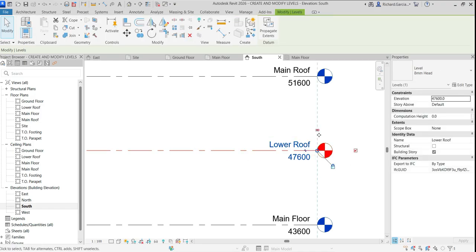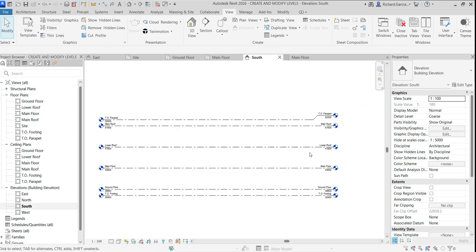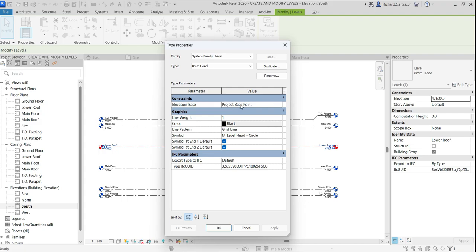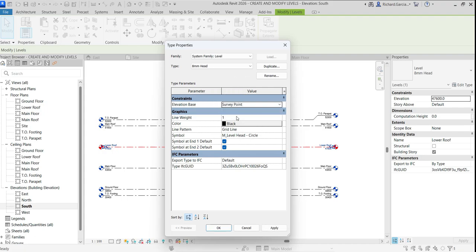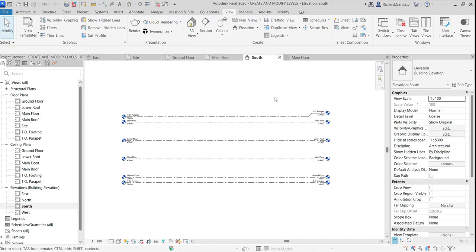One important note: in the level's Type Properties, the elevation base is set to Project Base Point by default. In practice, we typically use Survey Point instead of Project Base Point for the elevation base.